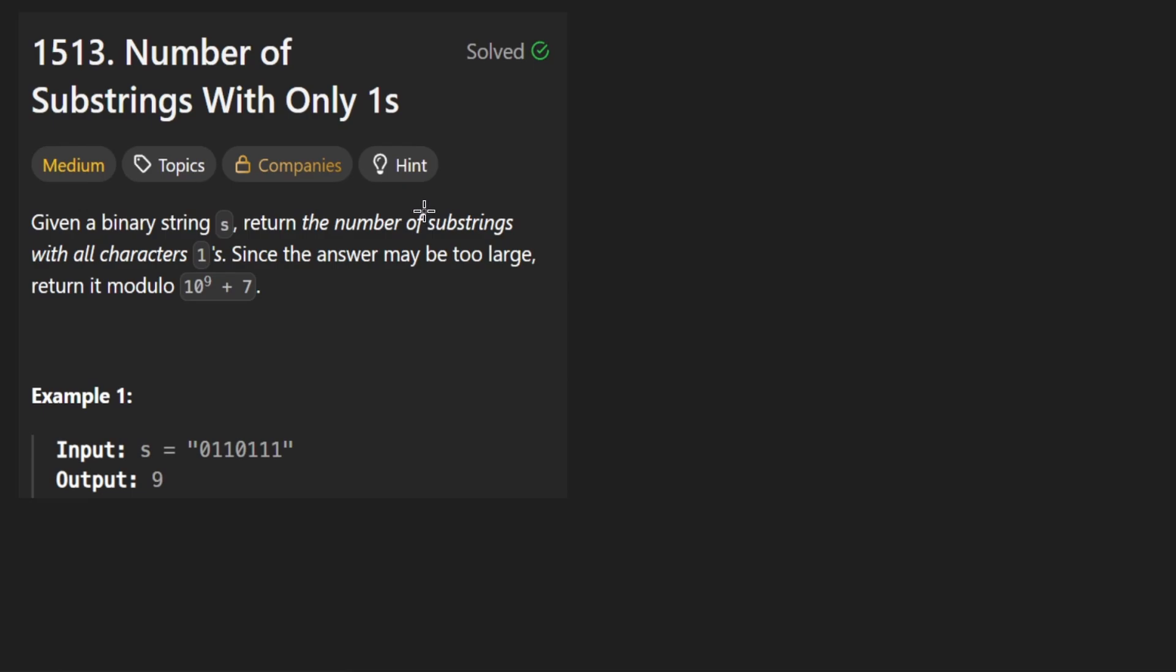Hey everyone, welcome back and let's write some more neat code today. So today let's solve the problem number of substrings with only ones.